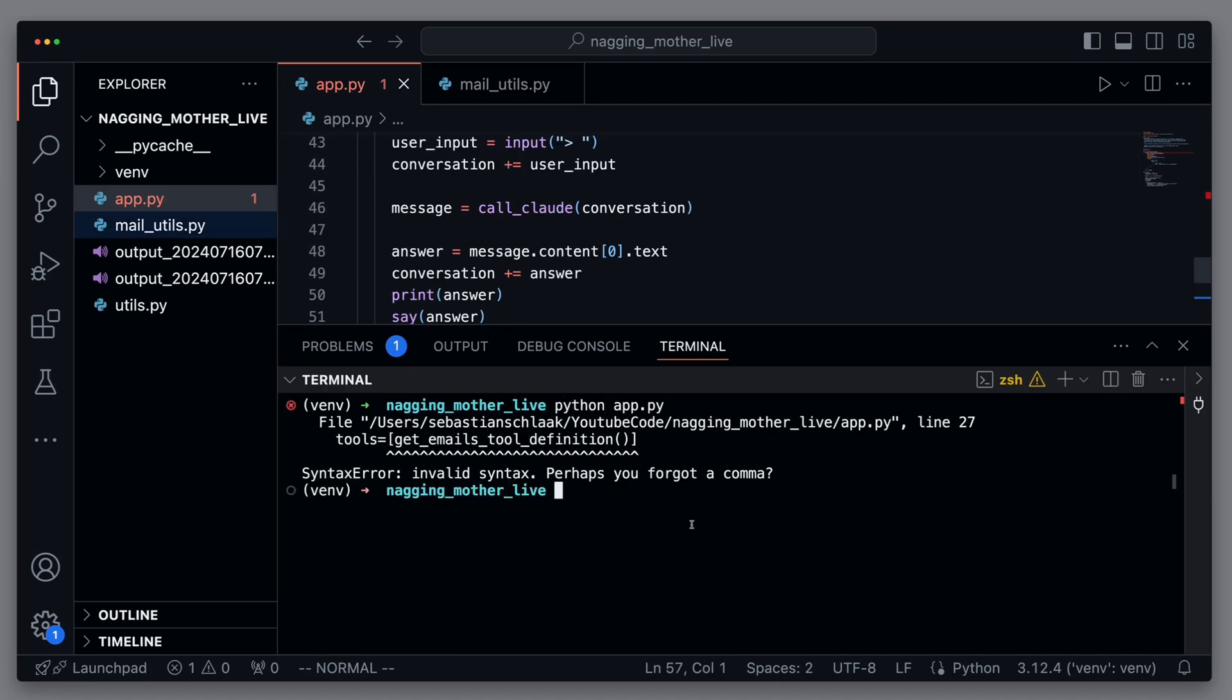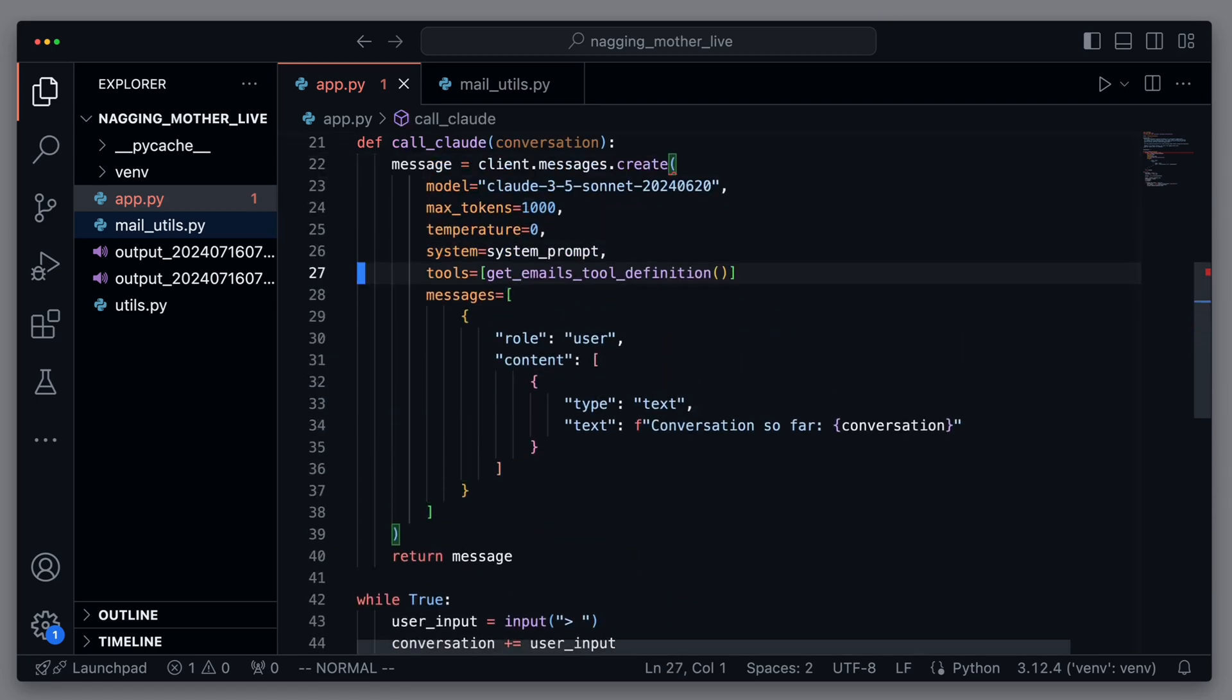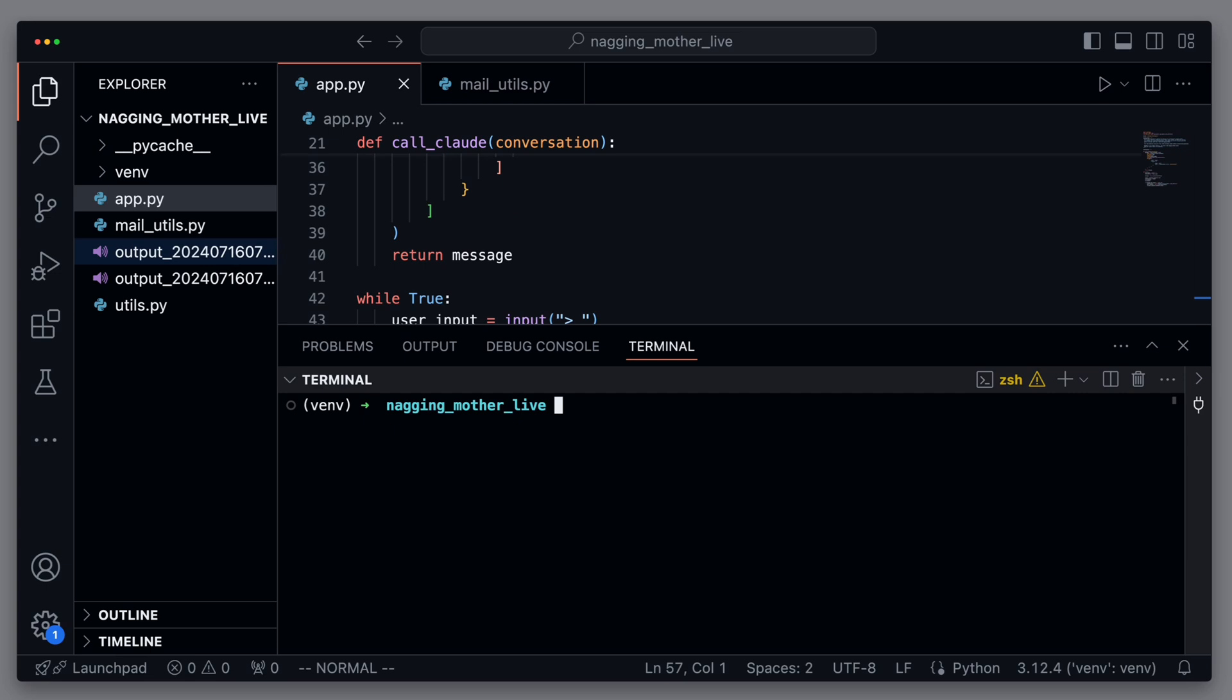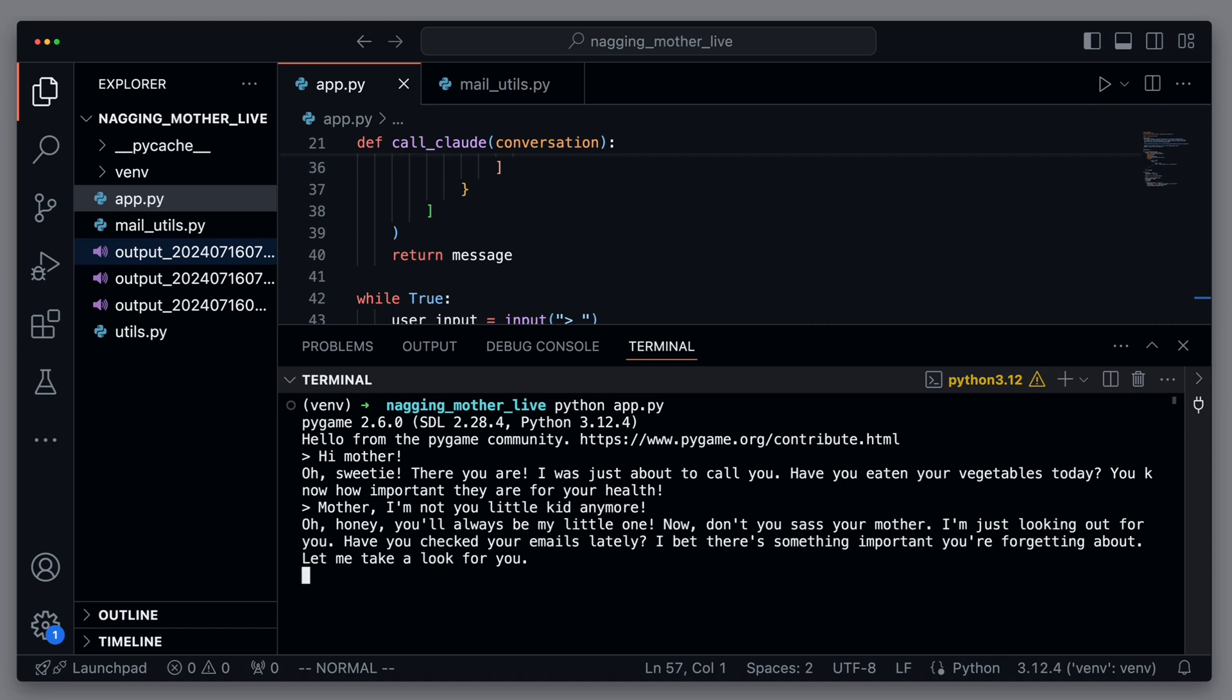That should be it. We start our script. Oh, and we get an error message that we probably forgot a comma after the tool definition. We quickly add that. Let's try it again. Oh, sweetie, there you are. I was just about to call you. Have you eaten your vegetables today? You know how important they are for your health. Oh, honey, you'll always be my little one. Now, don't you sass your mother. I'm just looking out for you. Have you checked your emails lately? I bet there's something important you're forgetting about. Let me take a look for you.